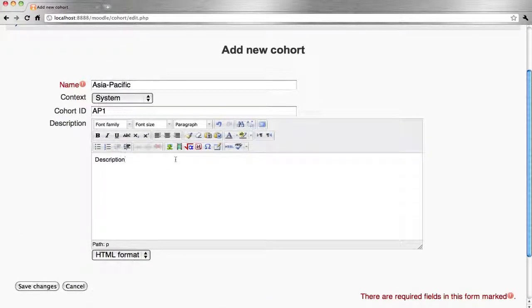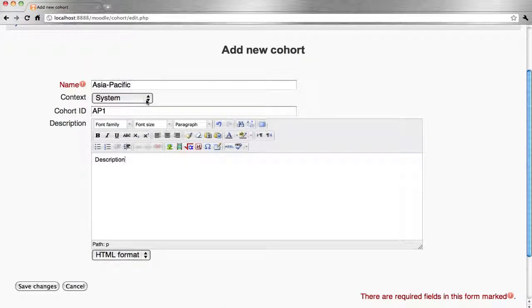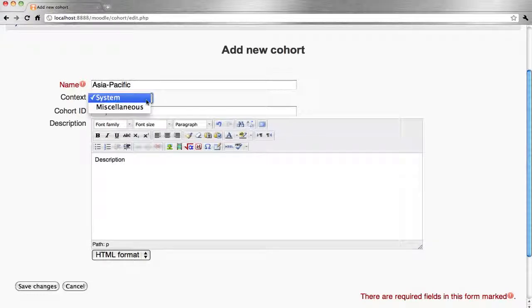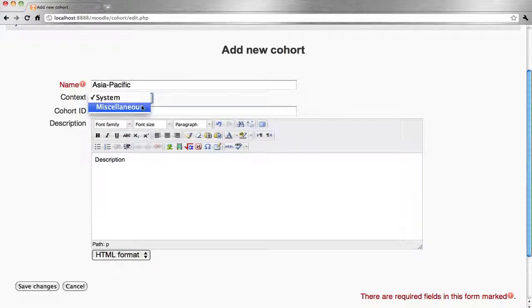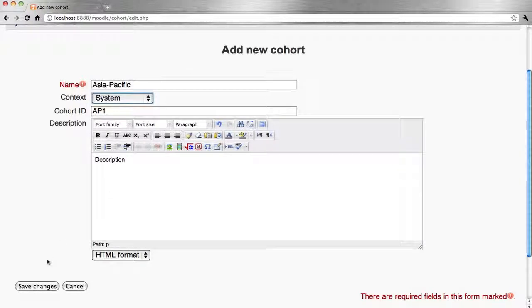Should note that there's two contexts to which cohorts can be applied, either system or globally, which is essentially a site-wide group, or at a category level. You can see there's only the default category available at this point in time. Save changes.